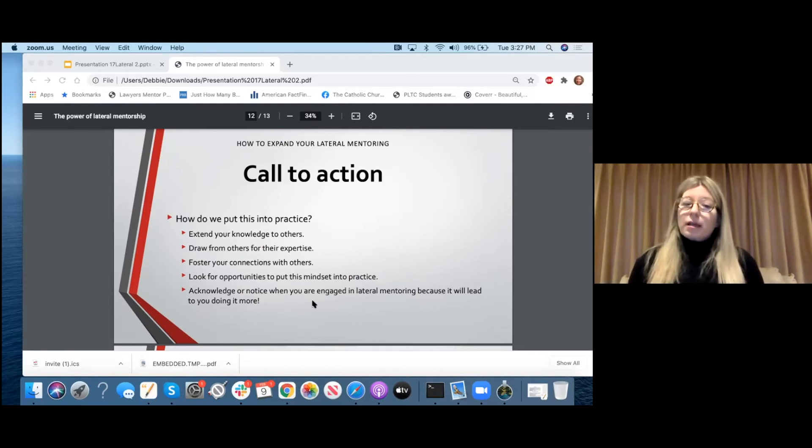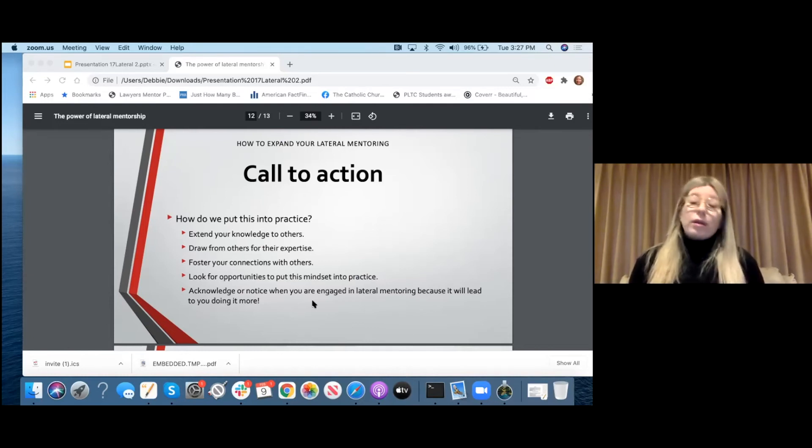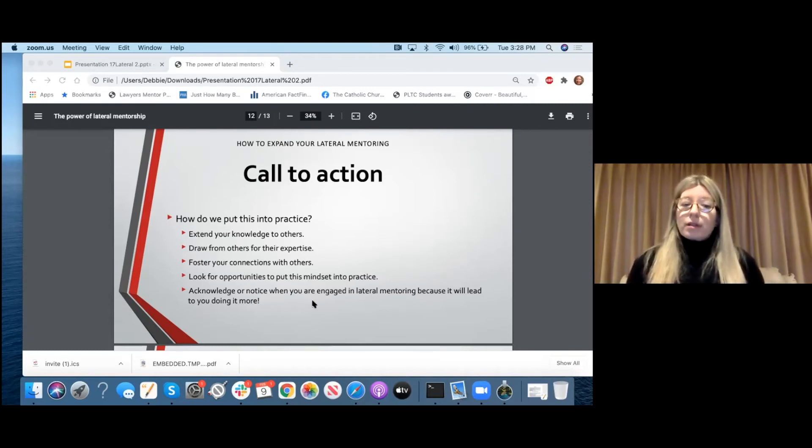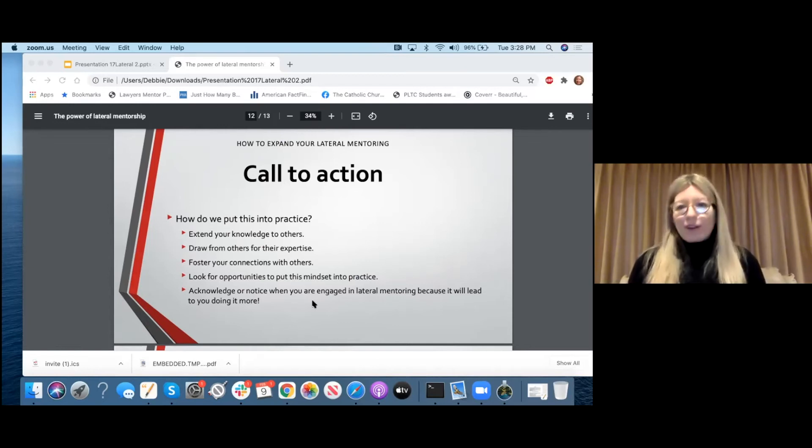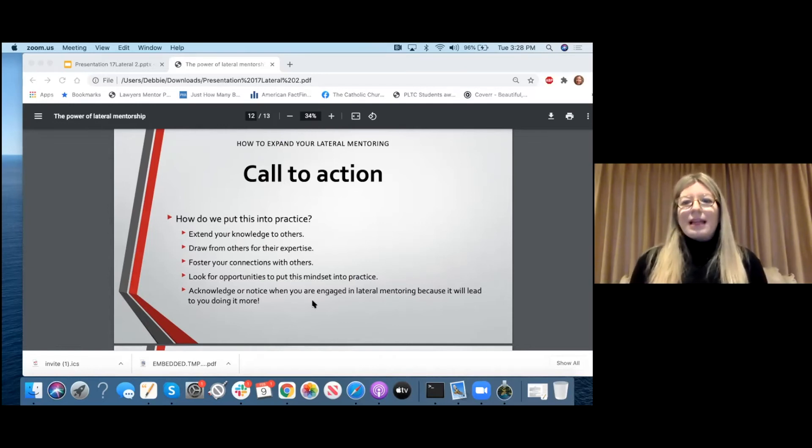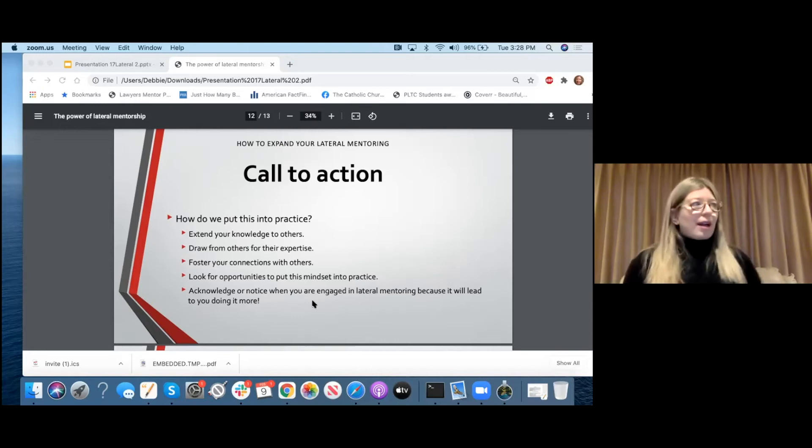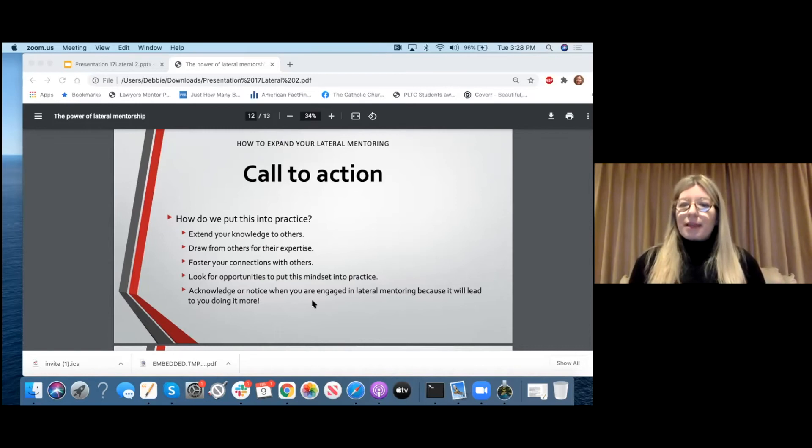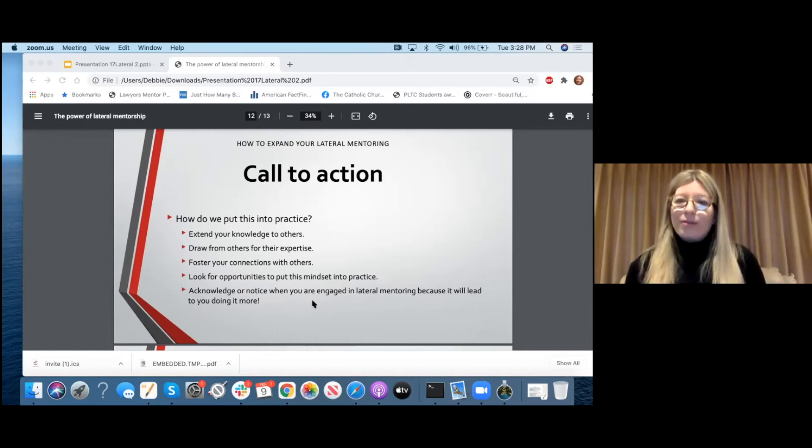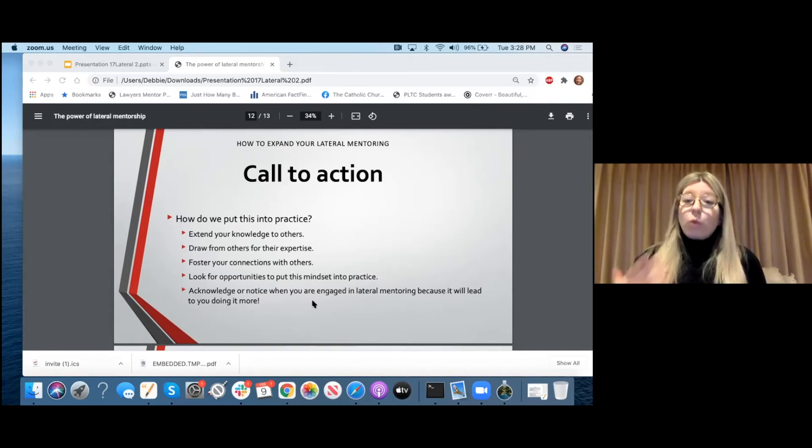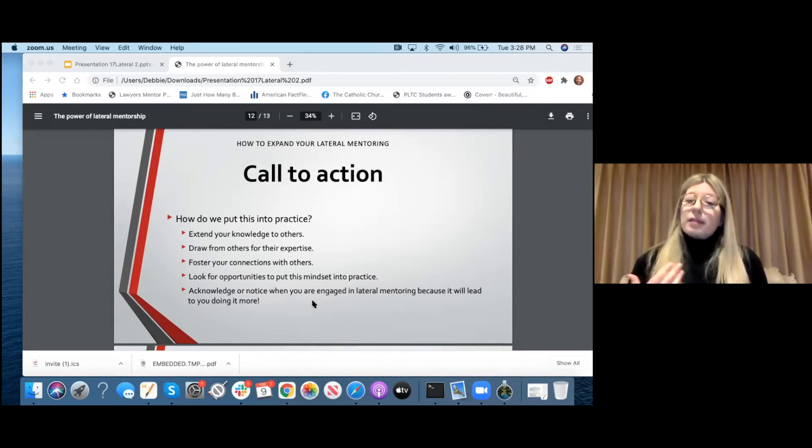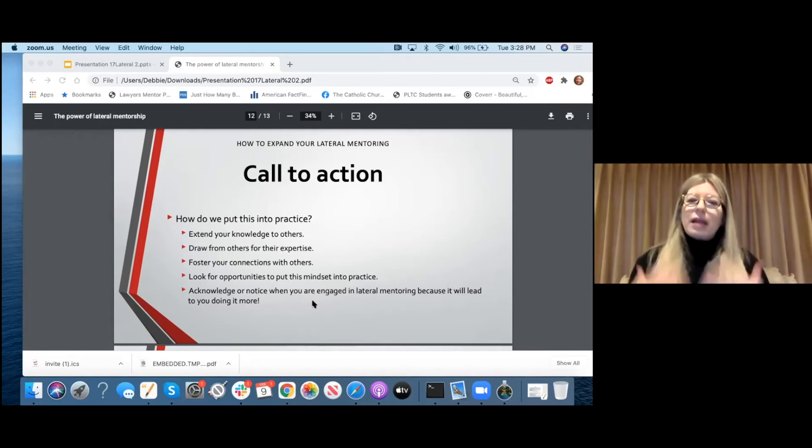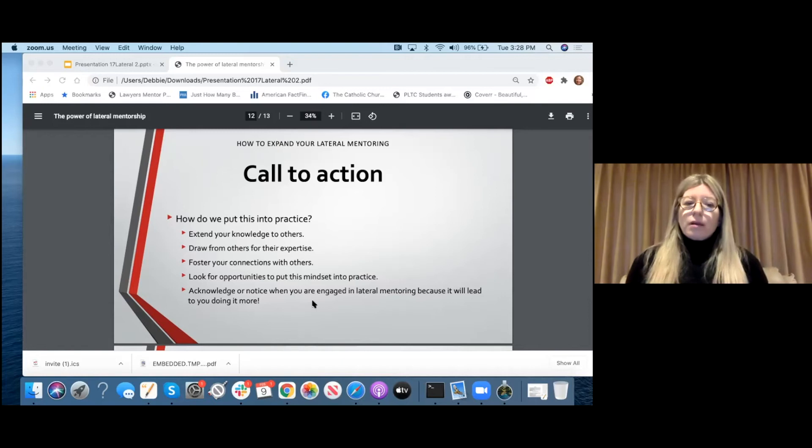This is easier than you can imagine. What we do is we first start by extending our knowledge to others. You don't have to be the best. You don't have to be second best. But every single person has an expertise and has a skill. So extend your skill and your knowledge to others. Offer it. If you see someone that's looking like they need some help, offer your expertise to them. That's the first thing that we can do. The next thing sounds so easy, but it's one of the hardest things for most of us to do. And that's to draw from the others, from other people for their expertise. It's very hard for us oftentimes to say, hey, I need help. Hey, I know you know how to do that. I don't. Can you help me with that?